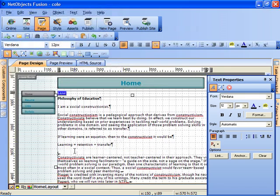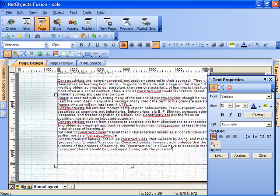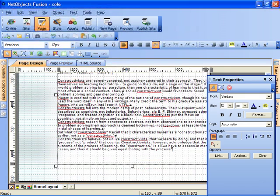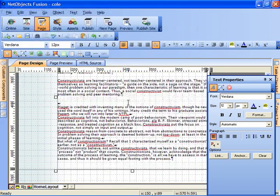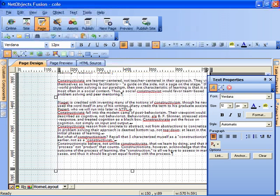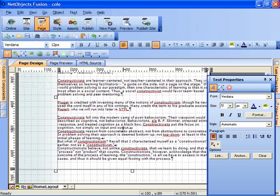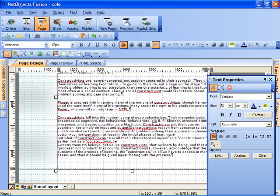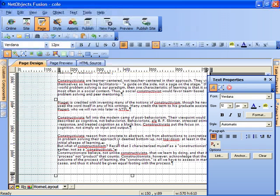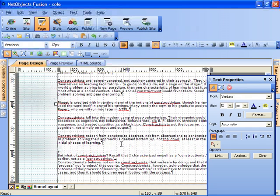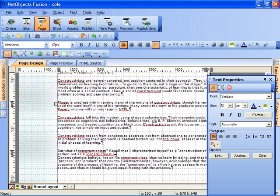But this is how we work with NetObjects Fusion. Basically, we can drop text in, in a text region. We can add paragraph breaks if we so choose, just as we would in the case of a word processor.